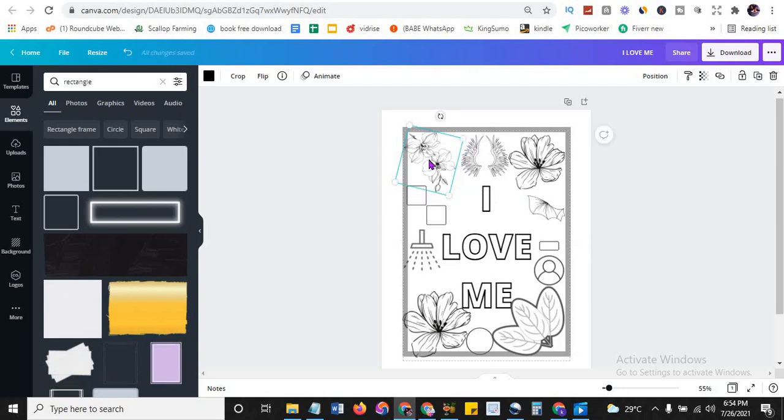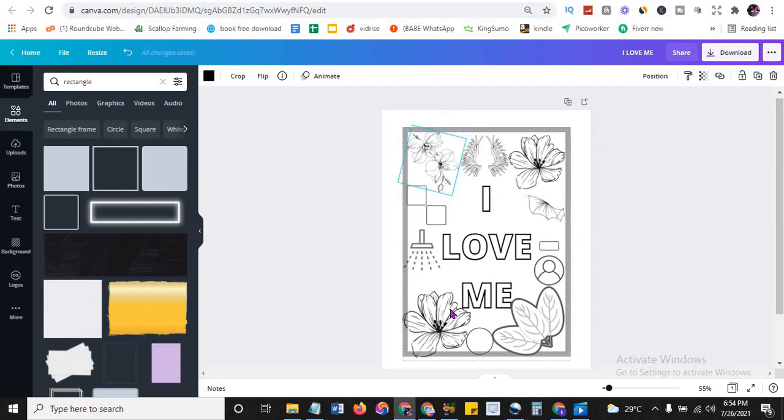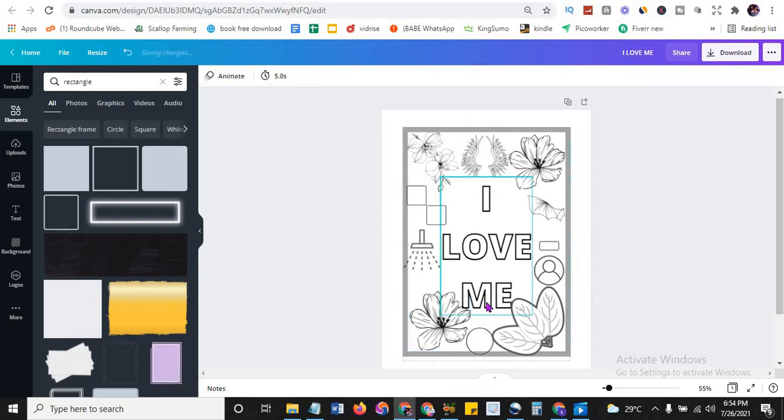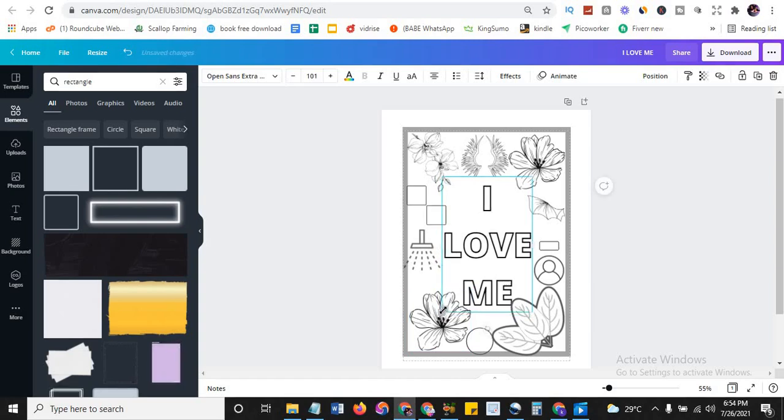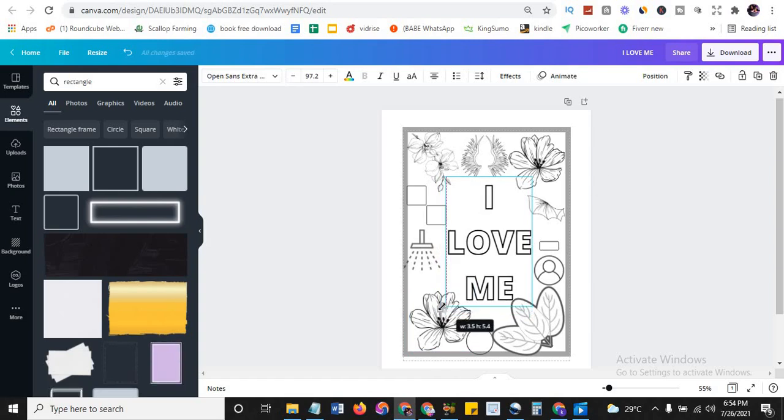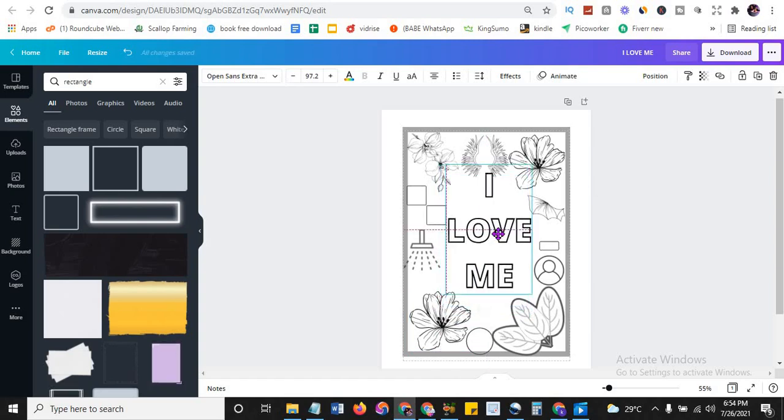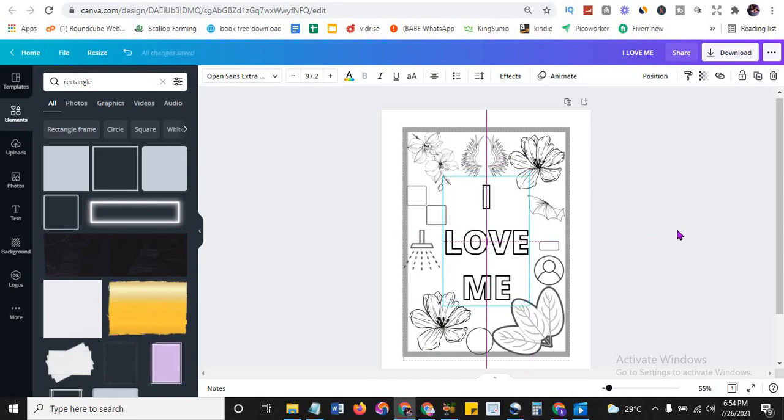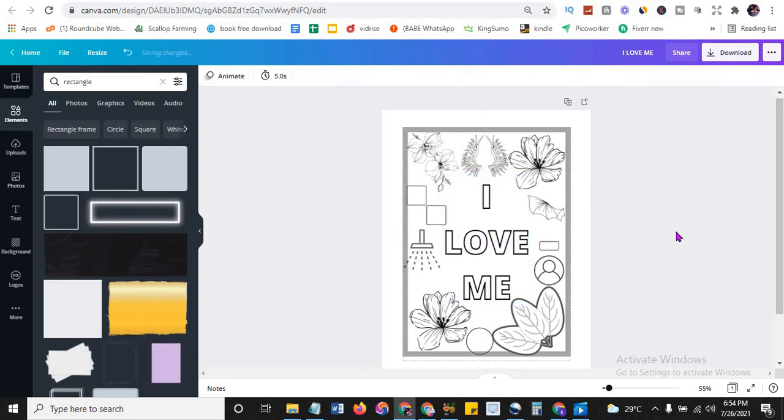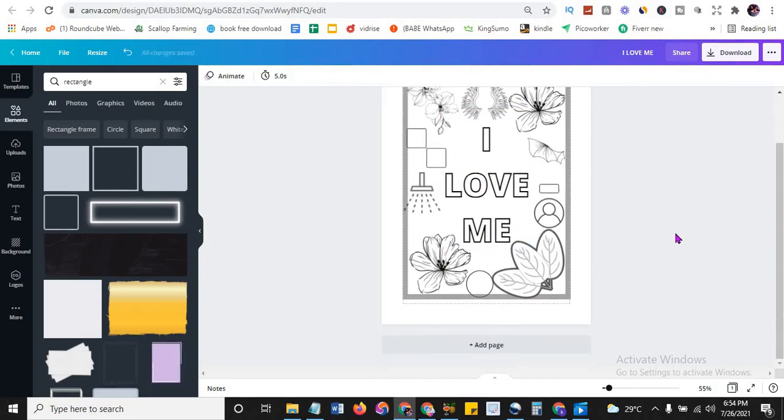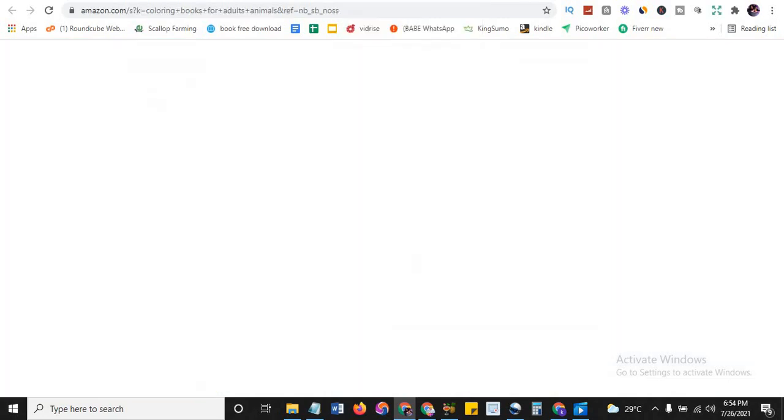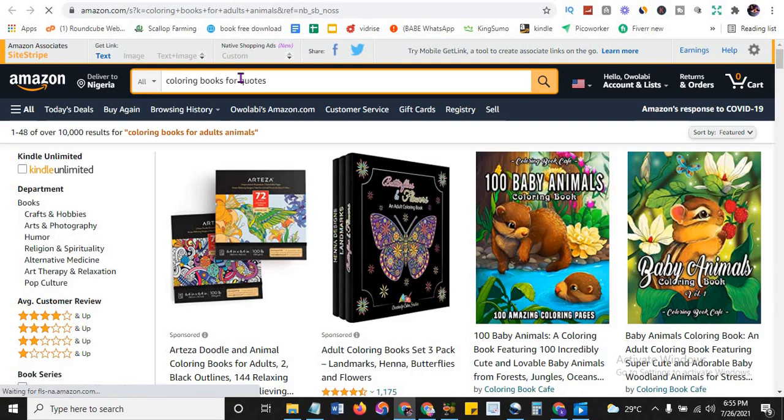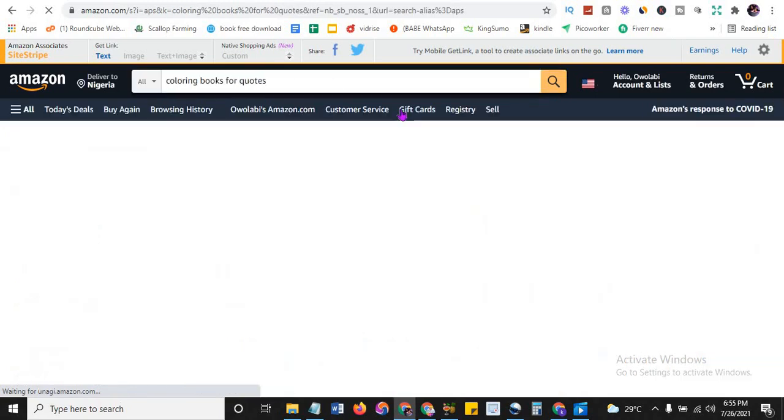And now your coloring book is ready for download. If you download these, you can now do a lot of pieces. Because this is just one out of many pages. You are not just going to use one page. If you say I love me, then you can put another quote. Maybe you are doing a coloring quote book. Let's even search that. Coloring book for quotes. Oh, it exists and this is 50,000.